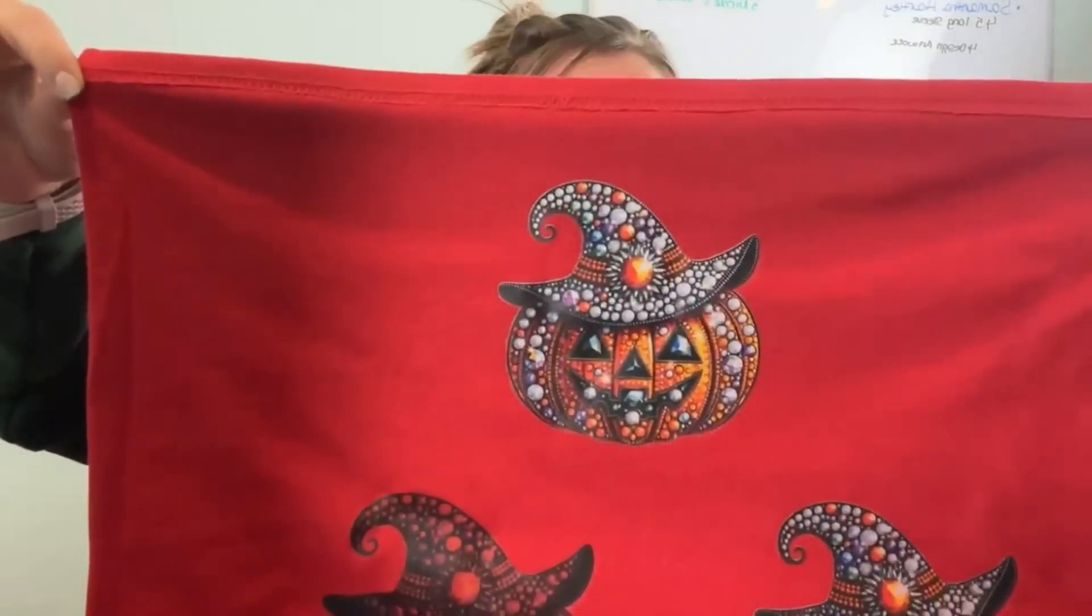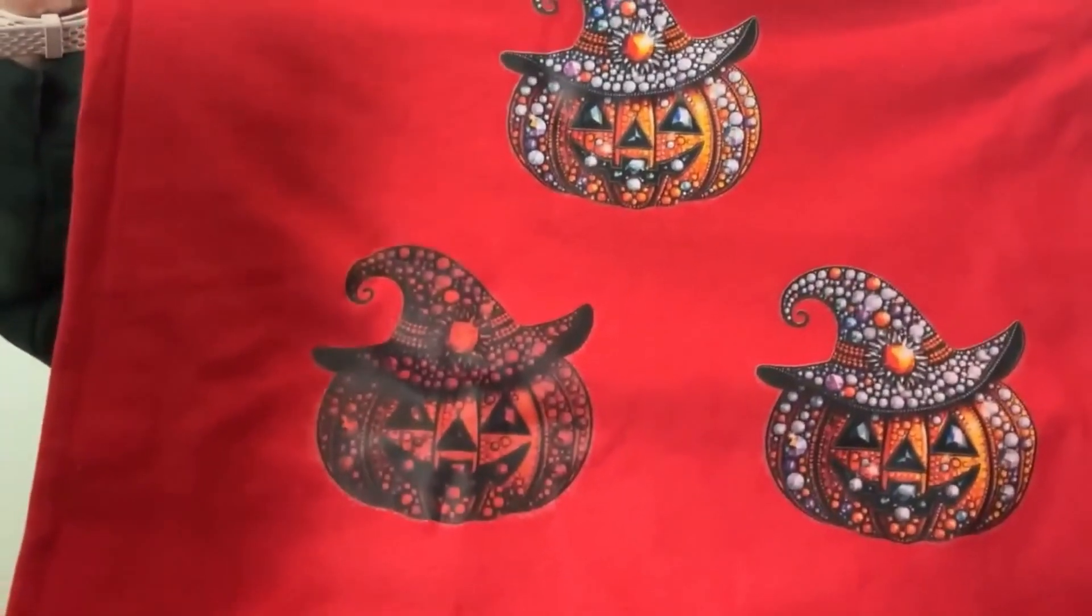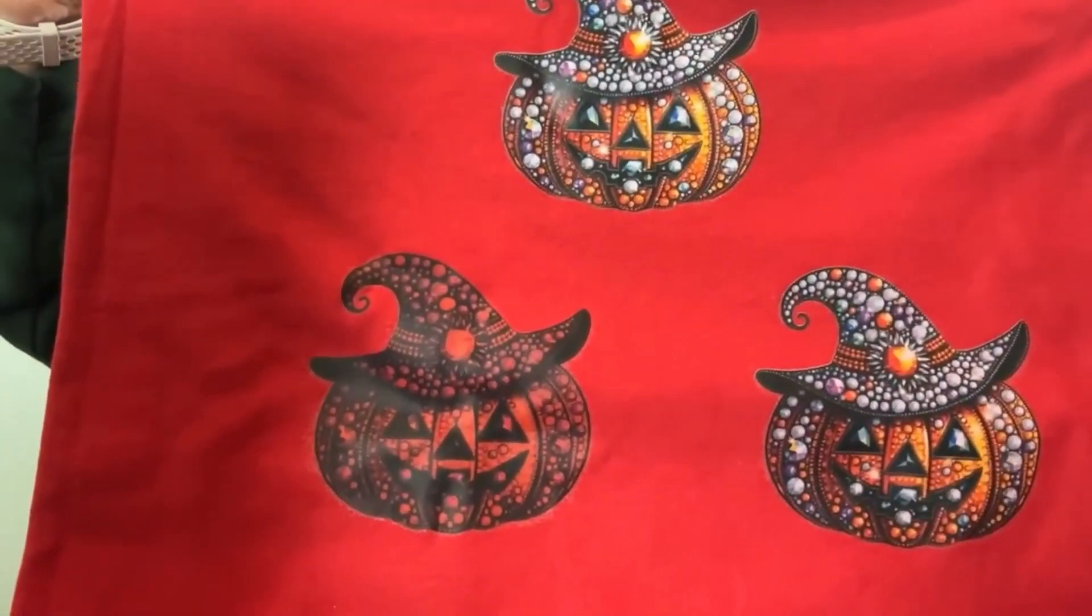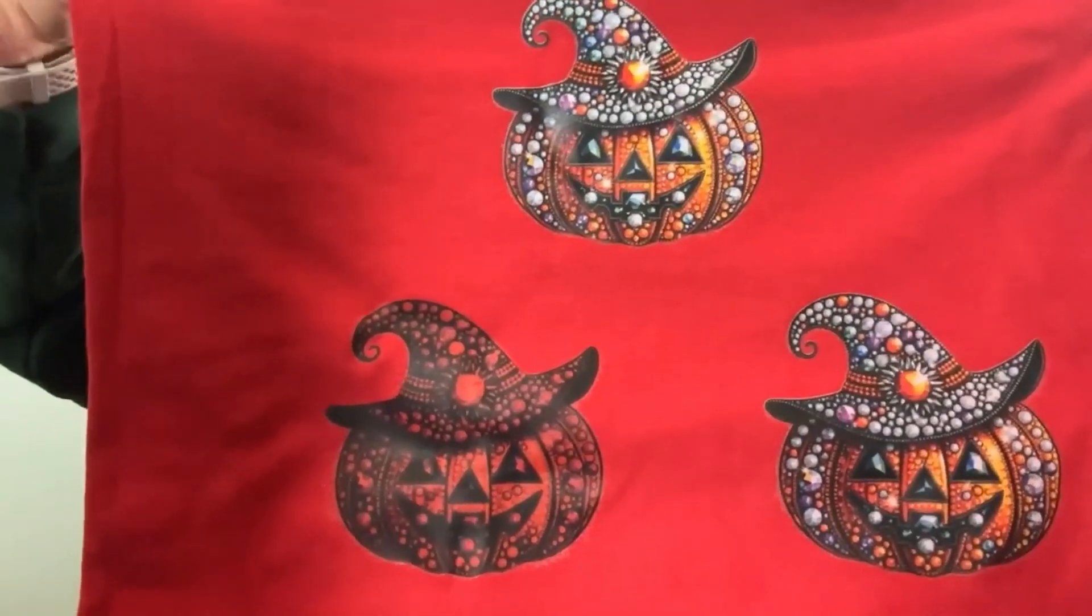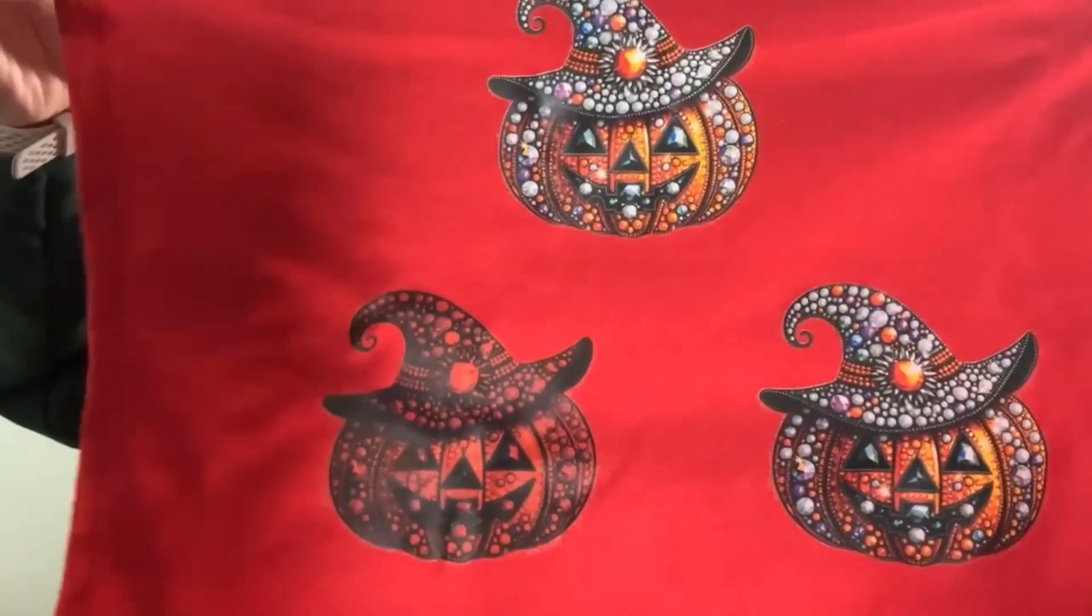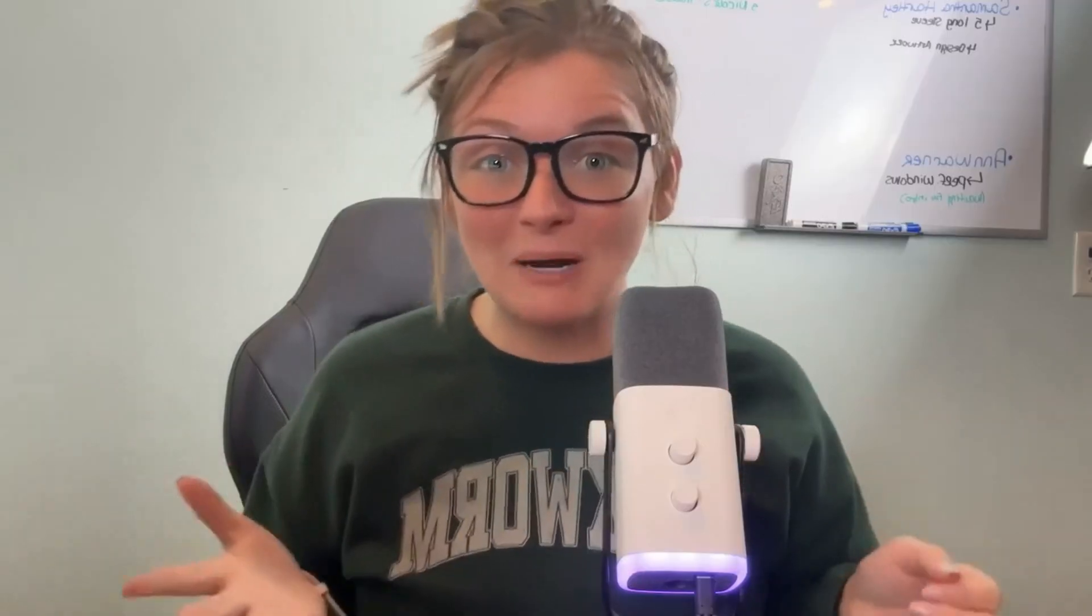And if you don't believe me that the print settings truly matter, check this out. This top one is the print settings that I personally use and the other two are ones that don't have very great saturation and one that has no settings at all.